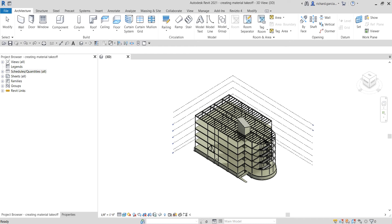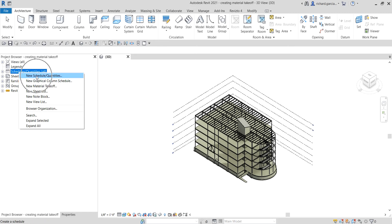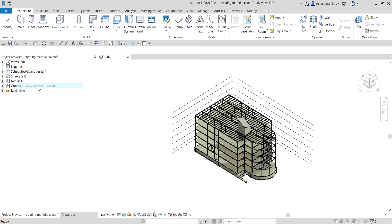To start with, from the Schedules I'm going to right-click — we know this already — and then last time we used 'New Schedule Quantities'; this time around we will be using 'New Material Takeoff'.